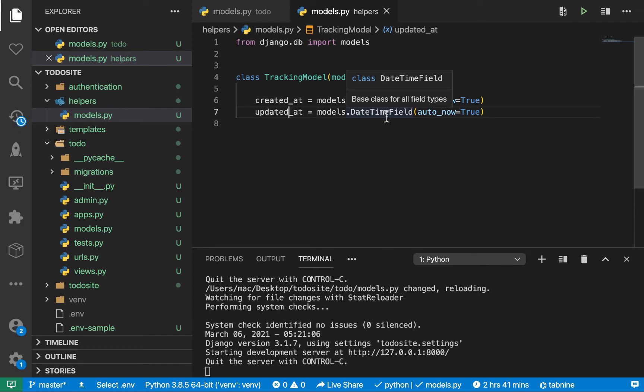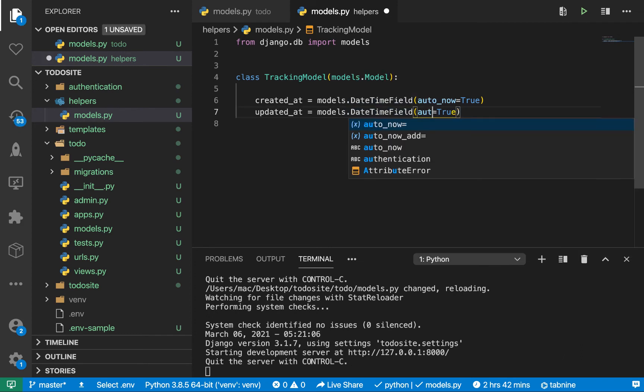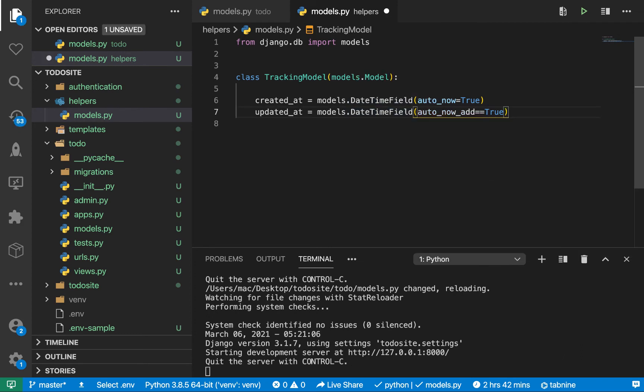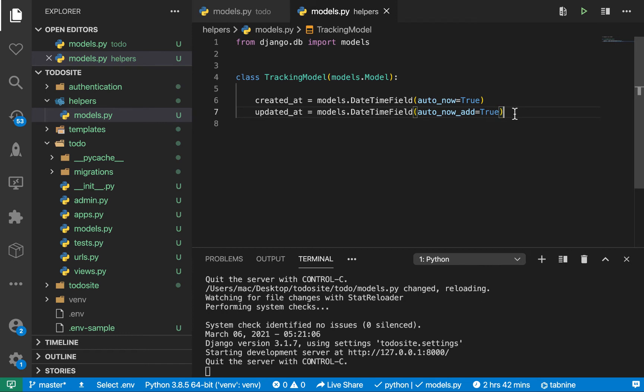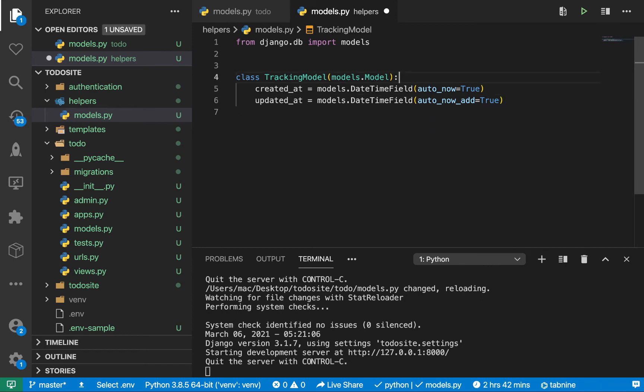We also want updated_at. For updated_at it's also going to be a DateTimeField. We can use auto_now_add and set it to true, and that's going to be using the current datetime every time that model is going to be updated.